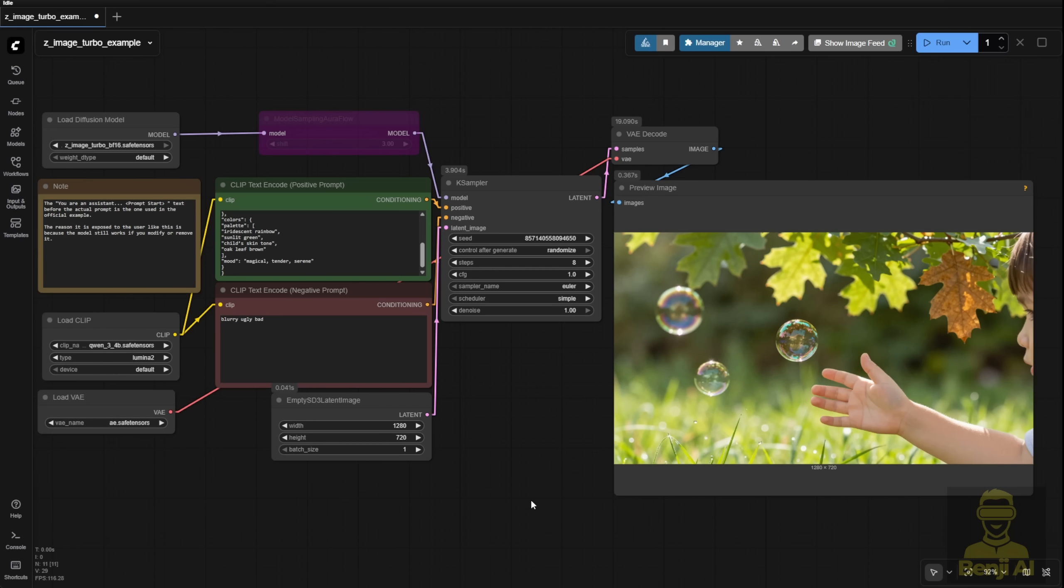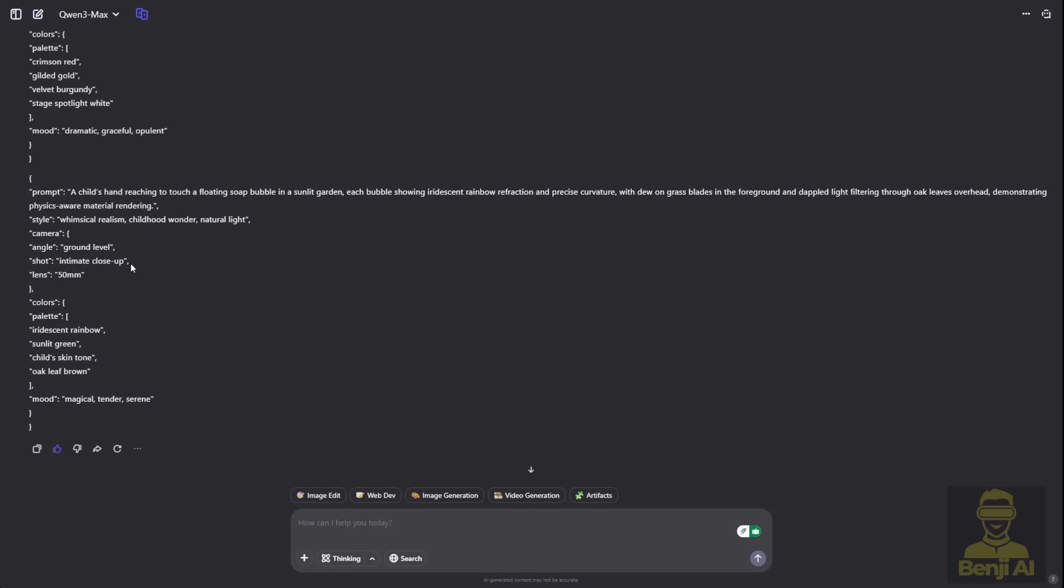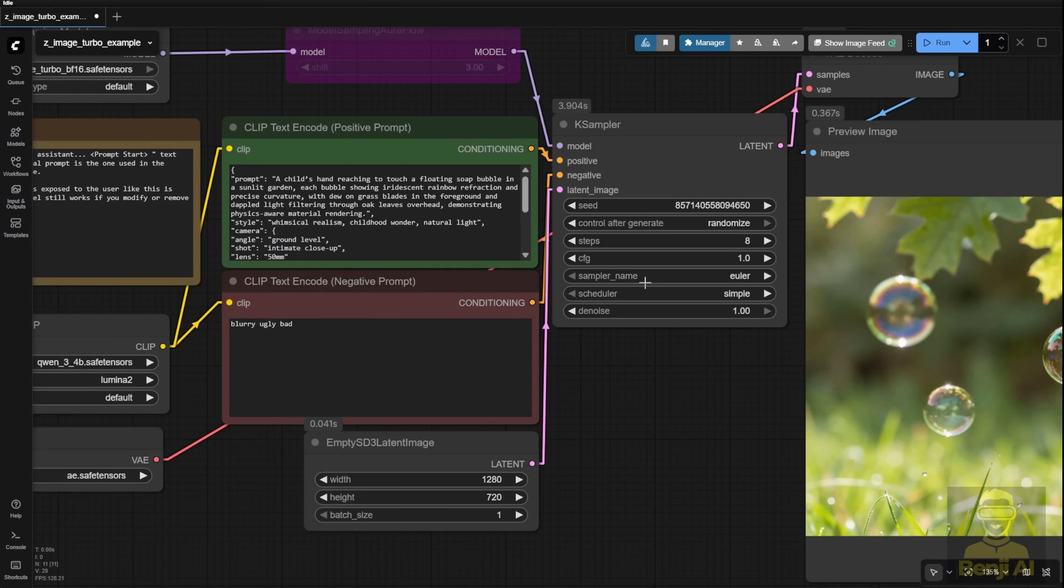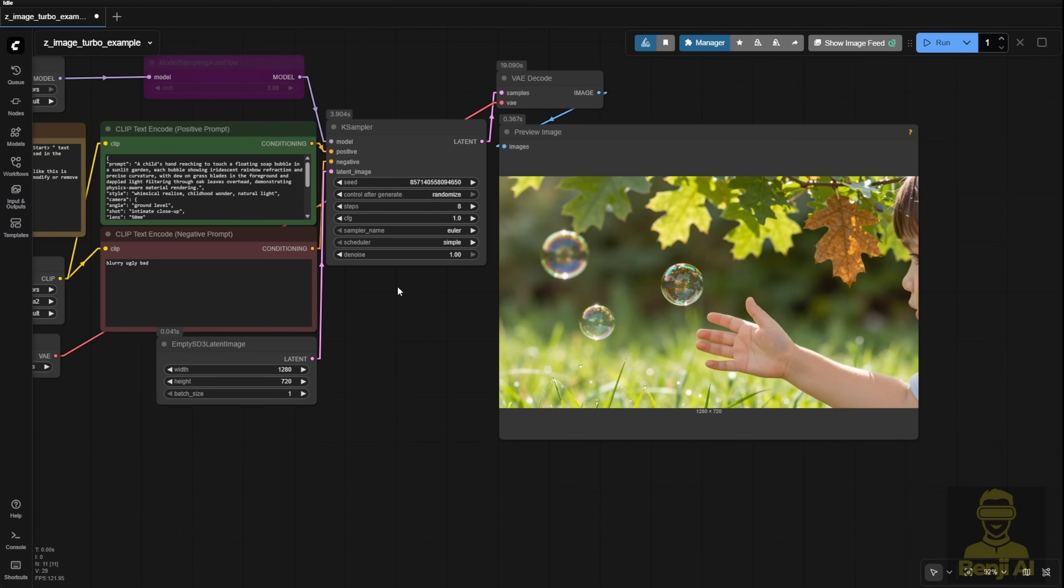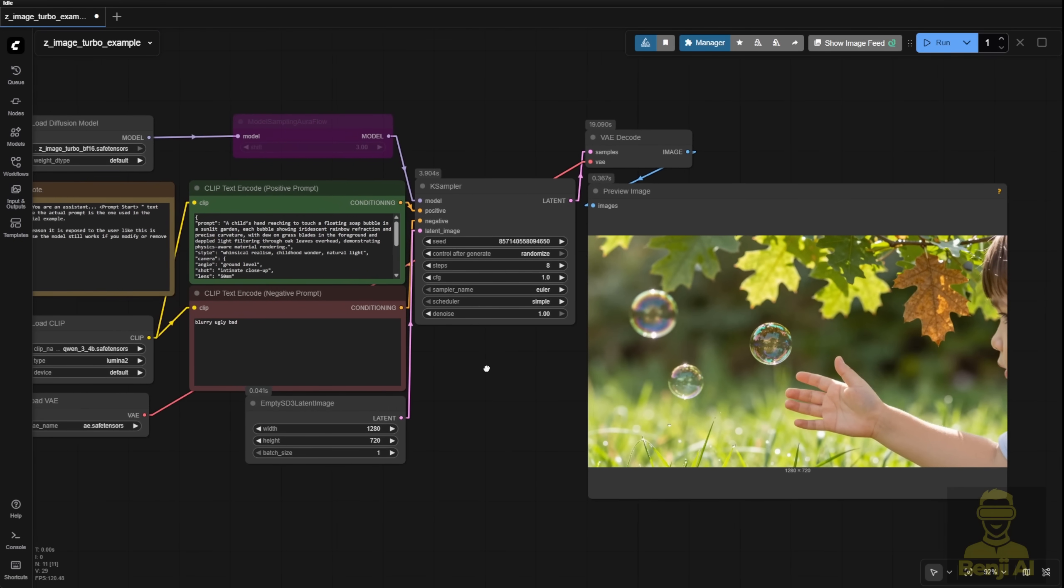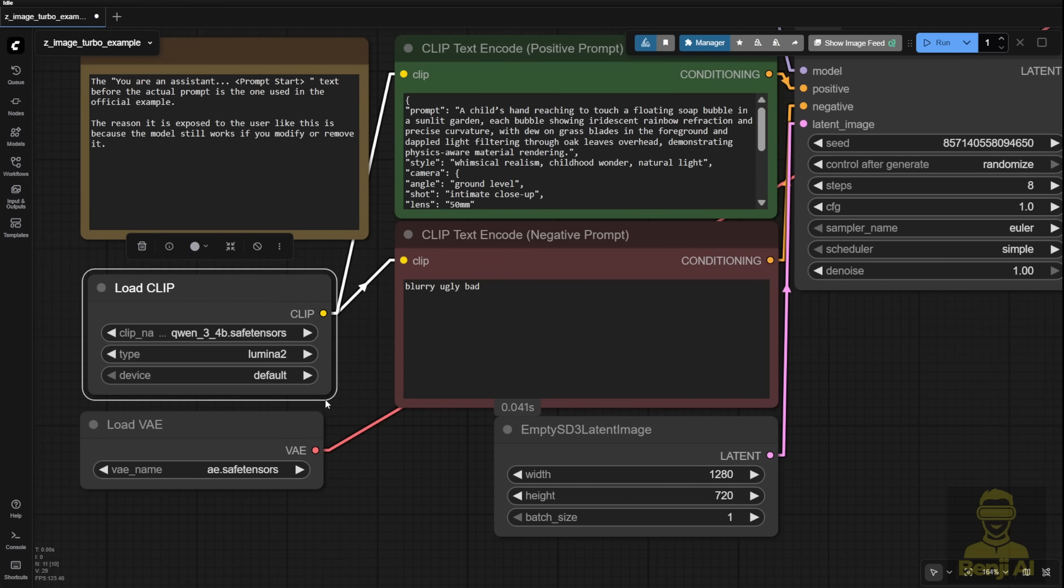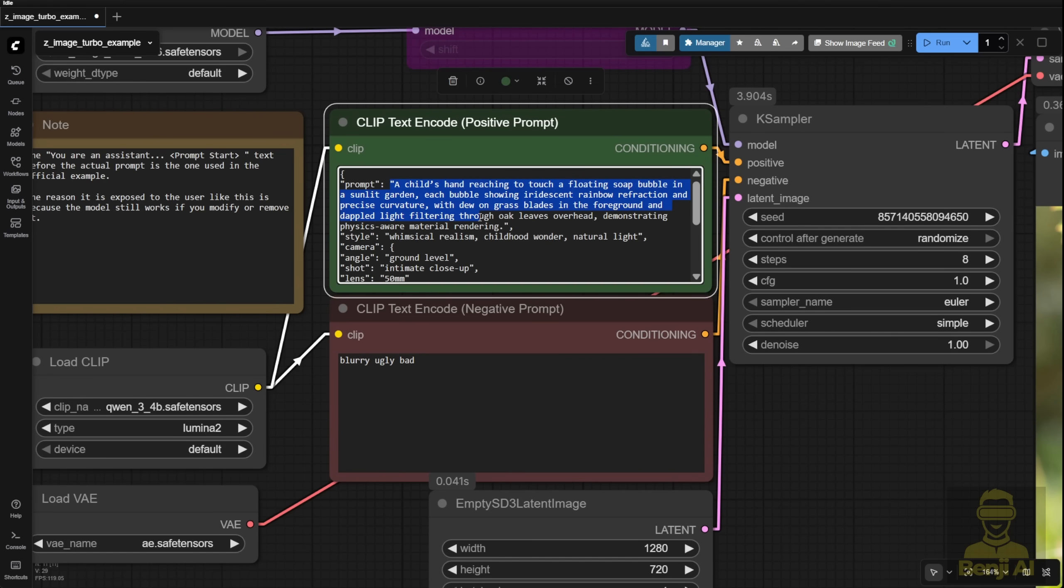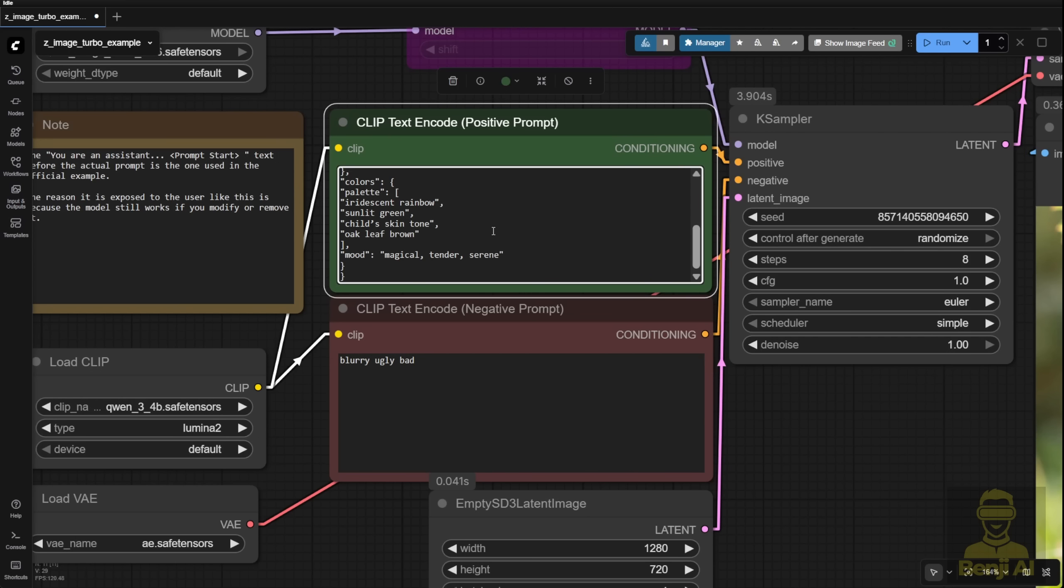It's just like Quen Image. You connect a K-sampler to your positive and negative prompts, feed it an empty latent image, you've got text-to-image generation. I tested it with a JSON-structured prompt like the one I showed in my last video about Flux 2, where I used a structured format for the text encoder to guide image creation. And guess what? The exact same approach works with Z-Image. I think this structured prompting isn't really about the diffusion model itself. It's all about the text encoder. Since Quen 3 is smart enough to recognize JSON format, it understands exactly what you're asking for. Styles, camera angles, lighting, you name it.